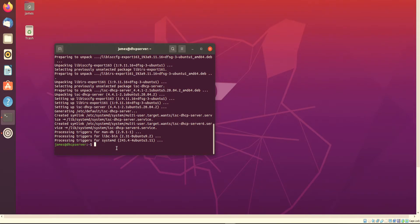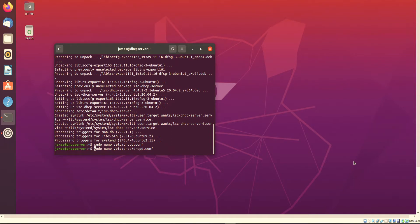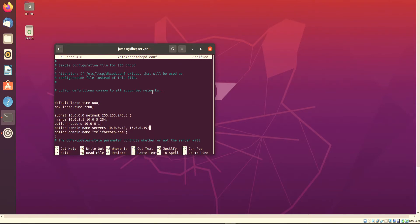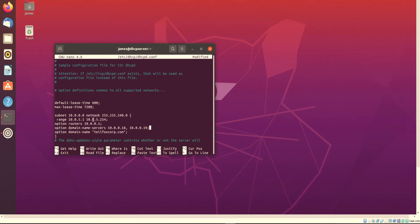Now that the DHCP server is installed, we want to make some changes to the configuration file. We type sudo nano and then the following pathway, which will be in the description. From here, you want to make specific changes to the configuration file. The following information needs to be entered: the default lease time, the max lease time, and then the subnet with the range of IPs the server will give out. For our case scenario, we're on the 10.0.0.0 subnet with CIDR notation of /20.